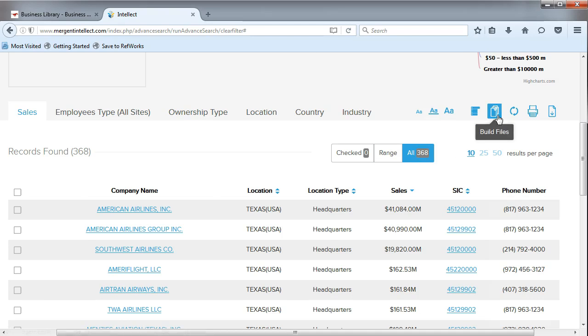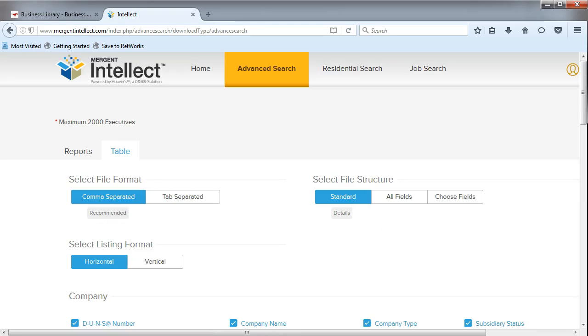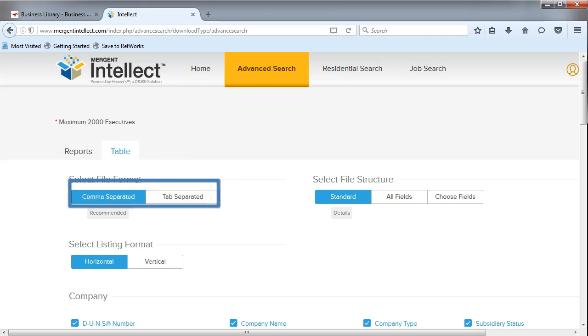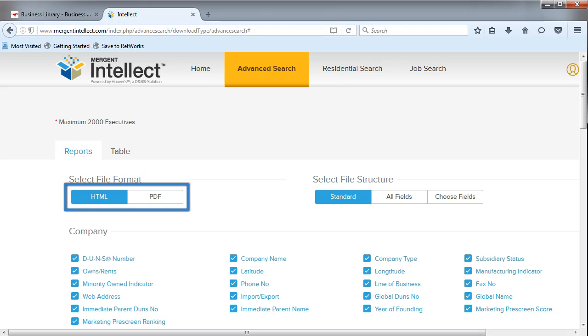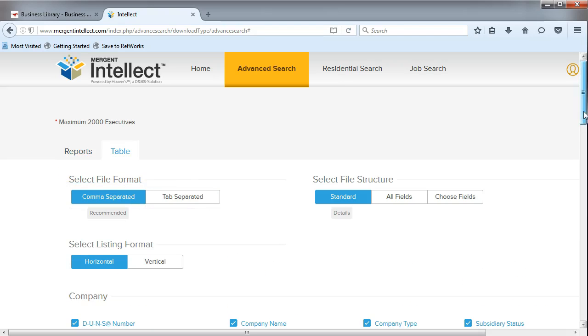Click on the Build Files icon. Here, you can select the format you want to download your results as. You can choose Table, which equals Excel, or Report, which equals PDF or HTML.